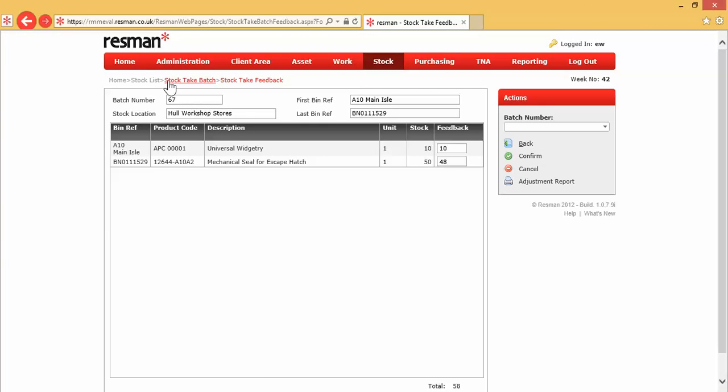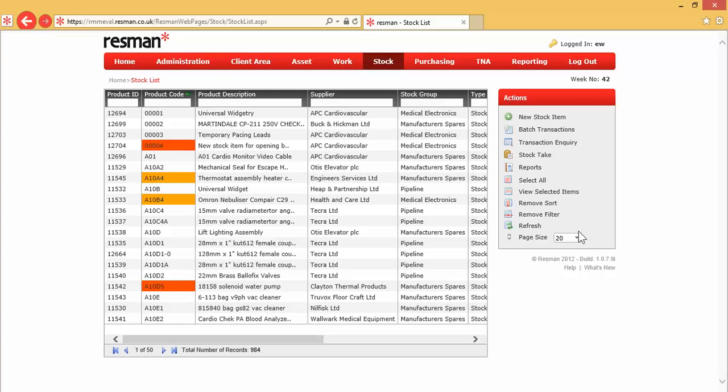And that is a summary of transactions within Resman Stock Control.